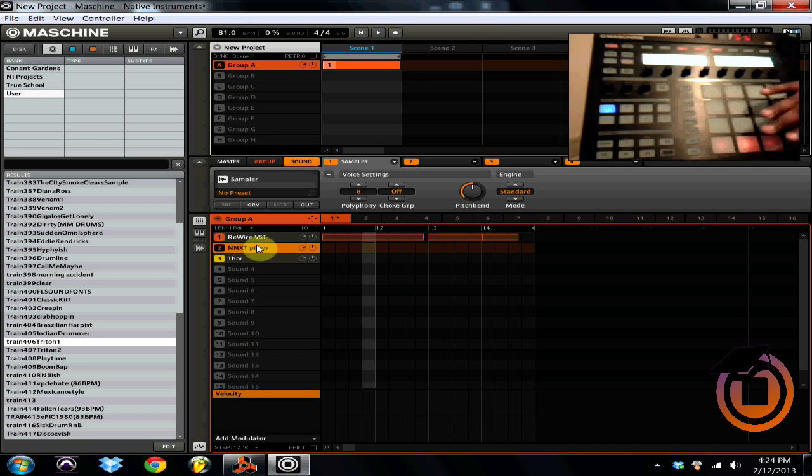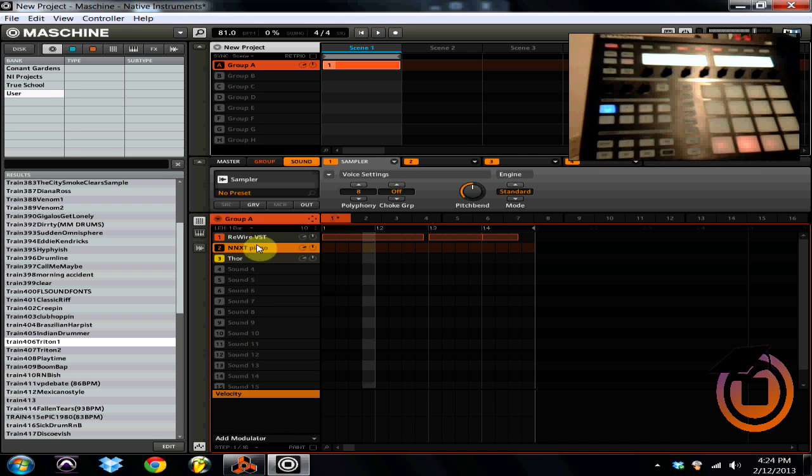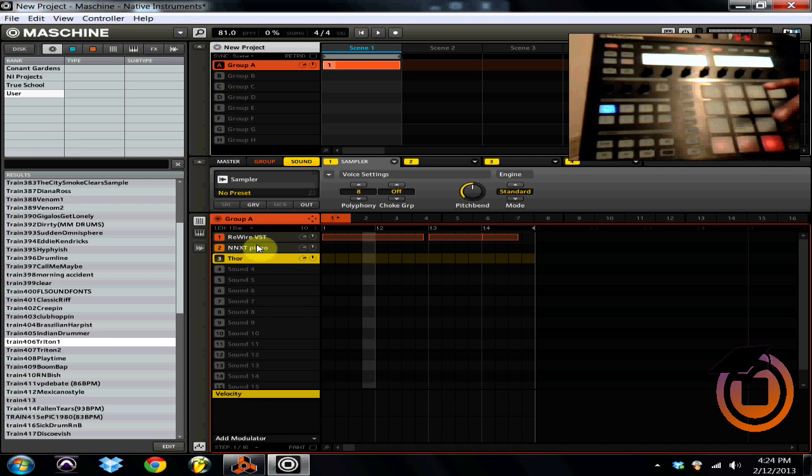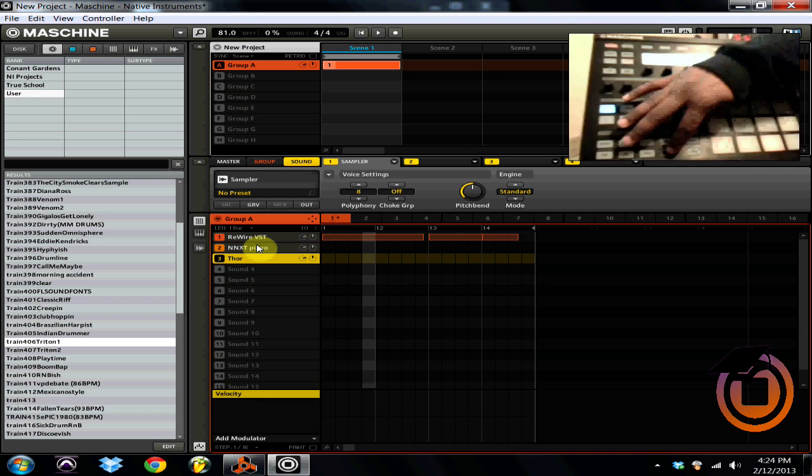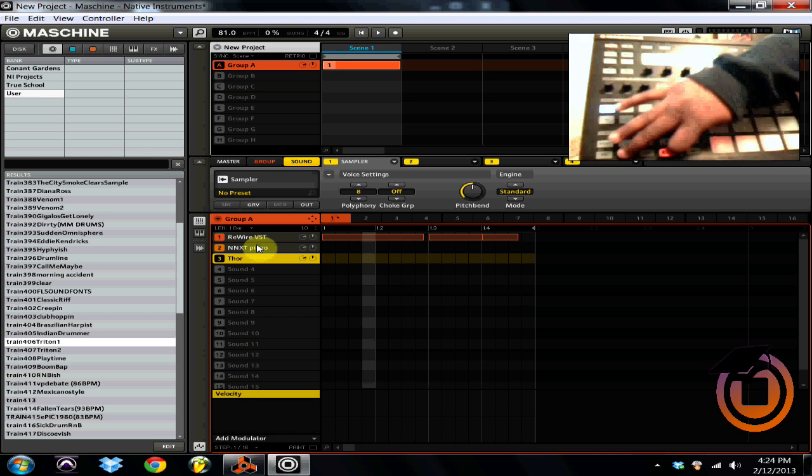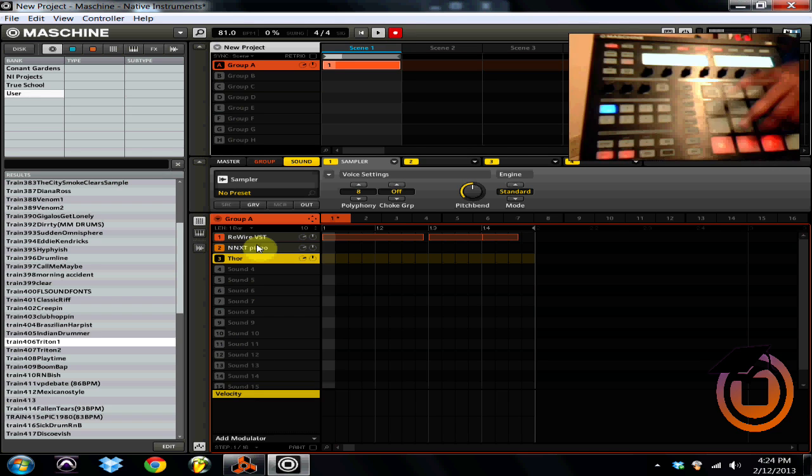So once I hit two, and now I hit three. There it is ladies and gentlemen, it is that simple. That is how you get your sounds from Reason into Machine.